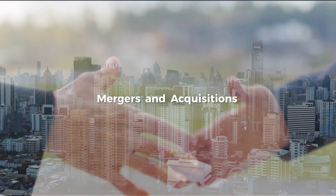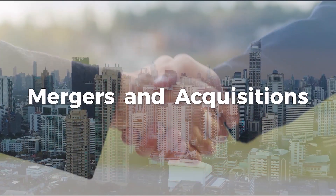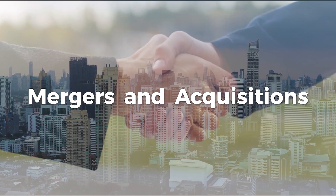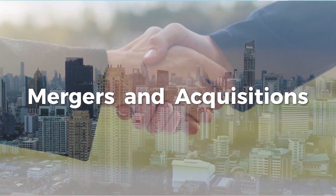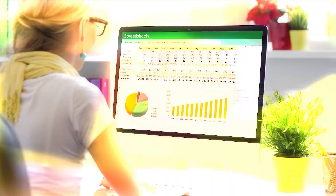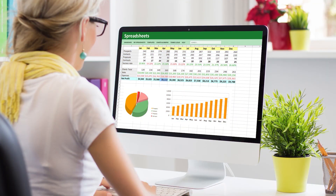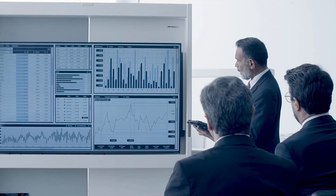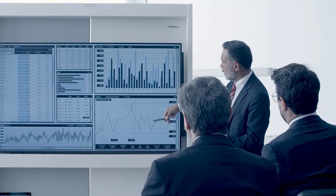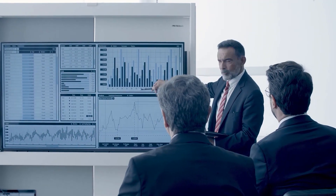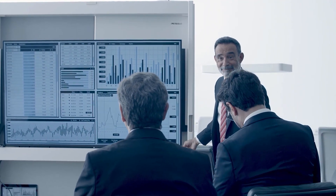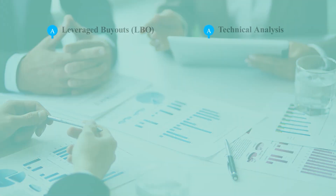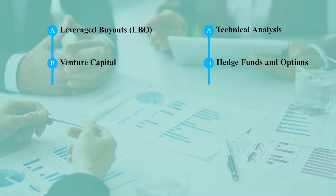Mergers and acquisitions. Here you will discover how to prepare advanced M&A models in Excel to understand and navigate complex deals. In addition, our course covers a range of advanced topics and models.